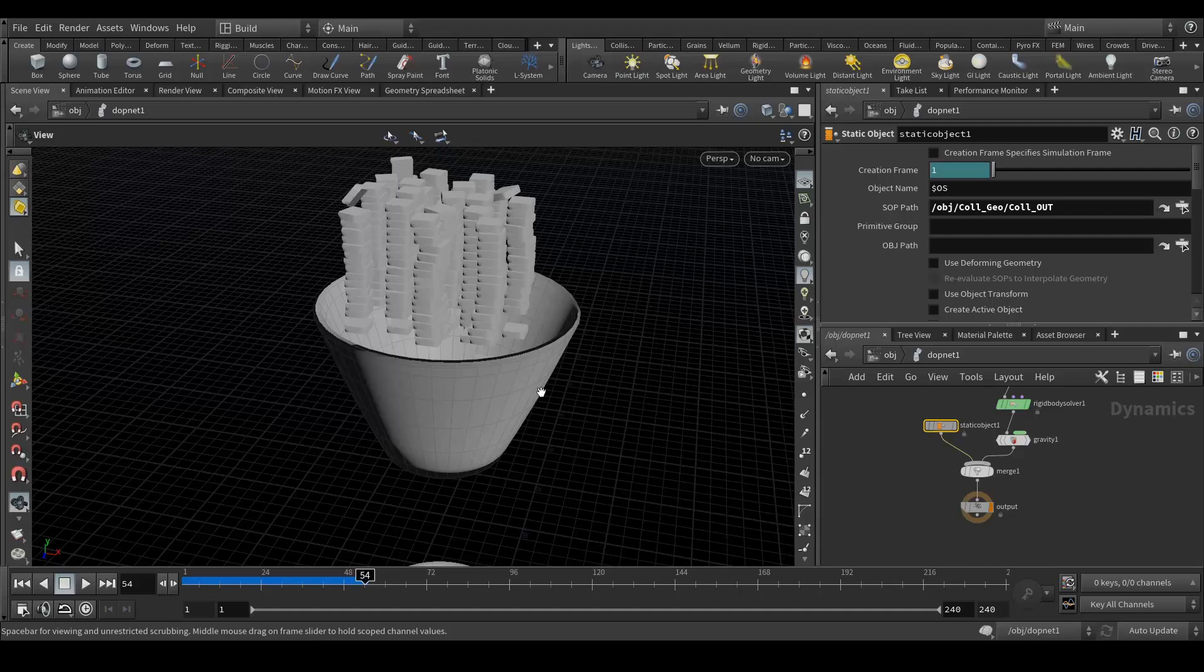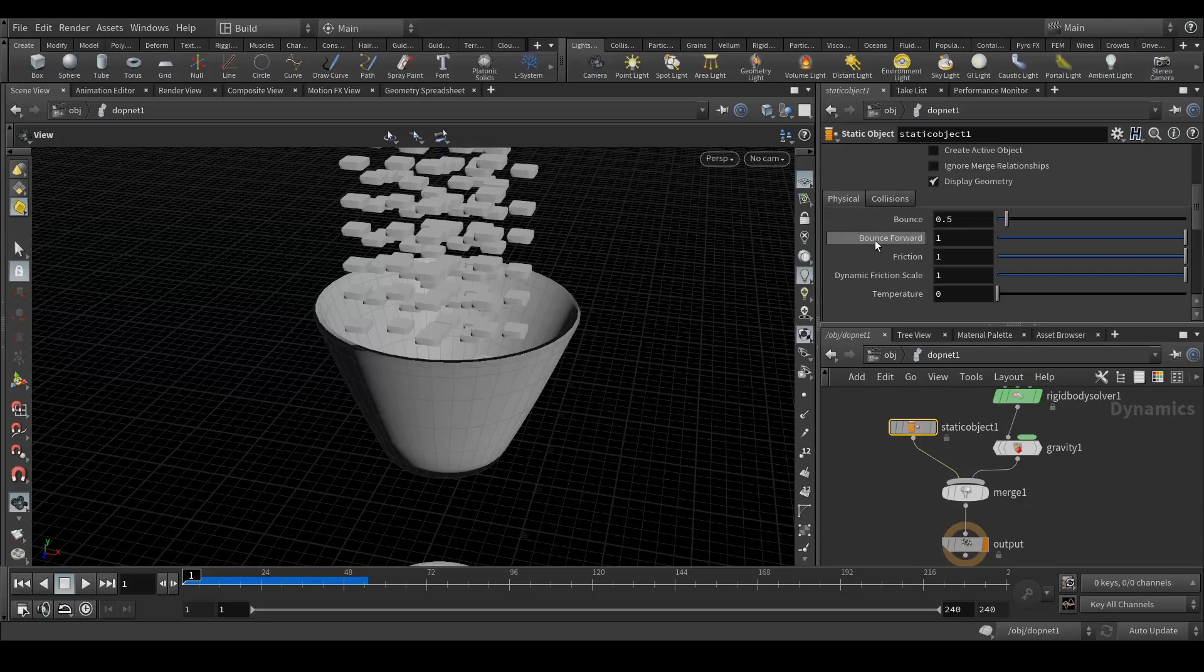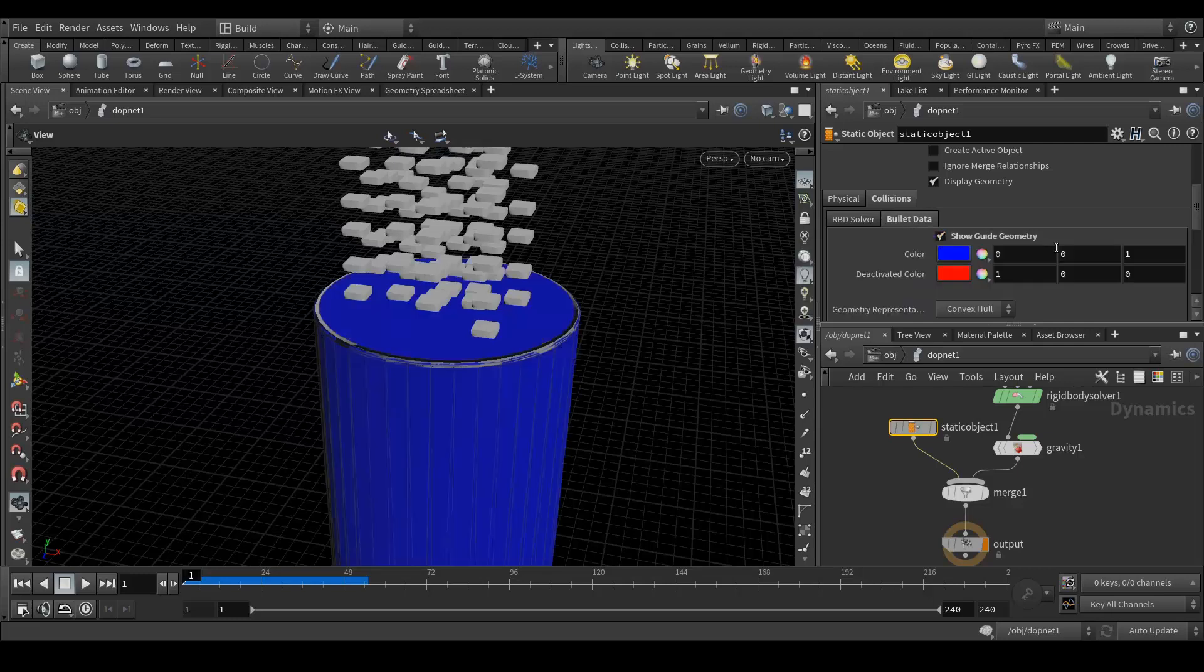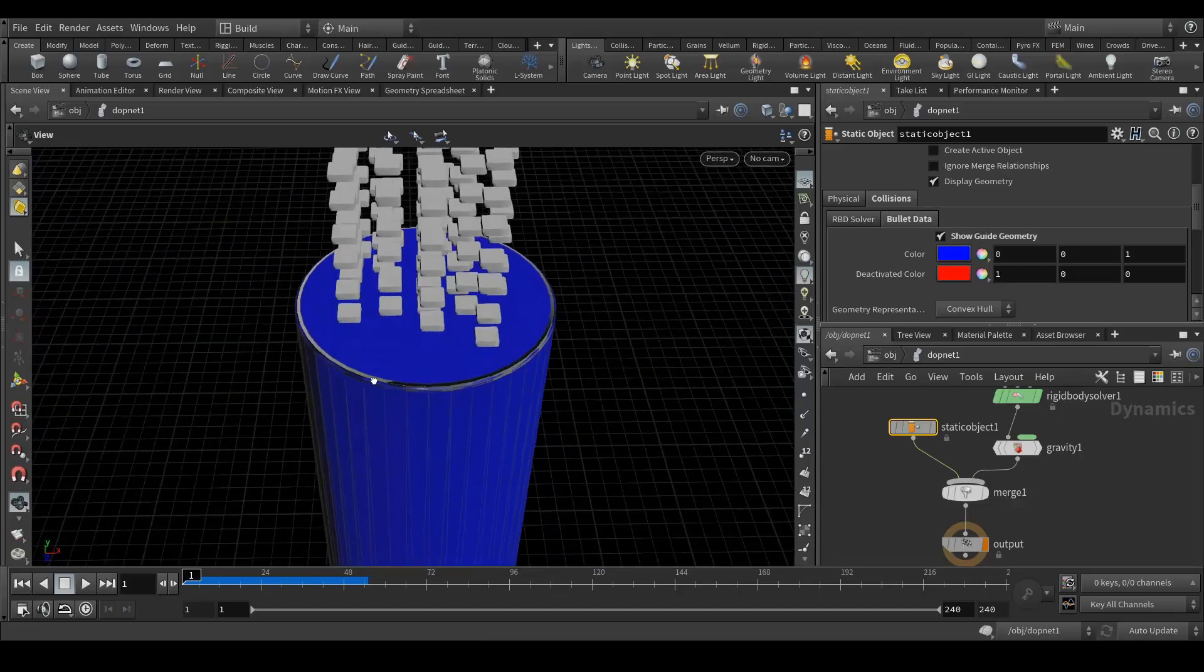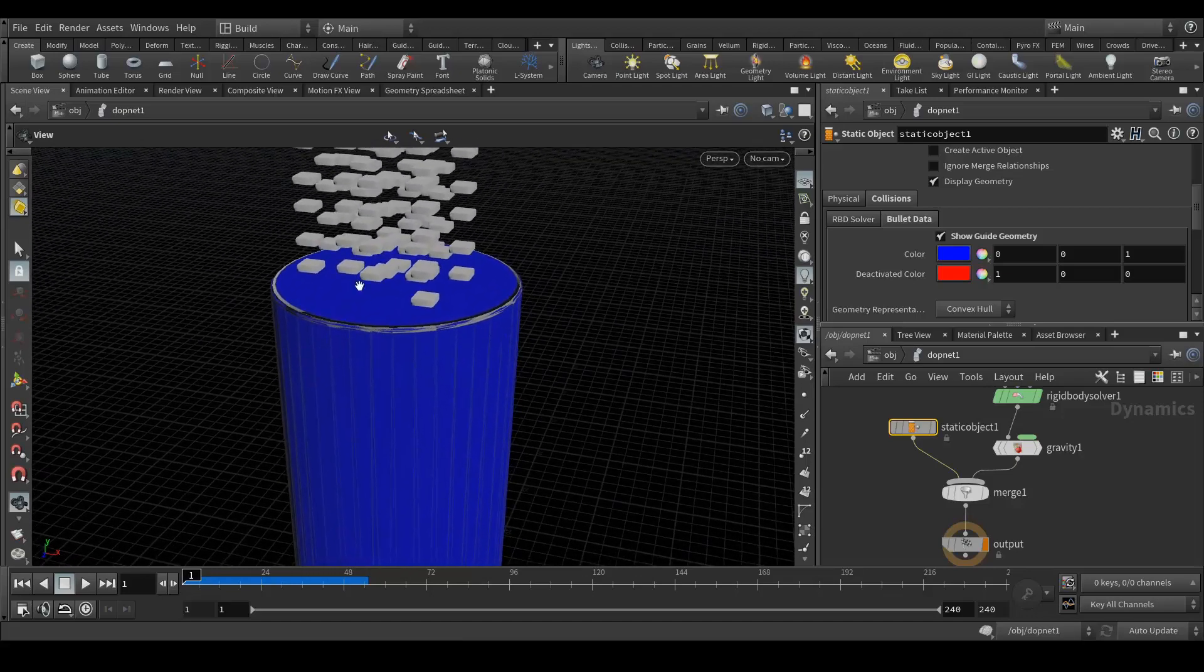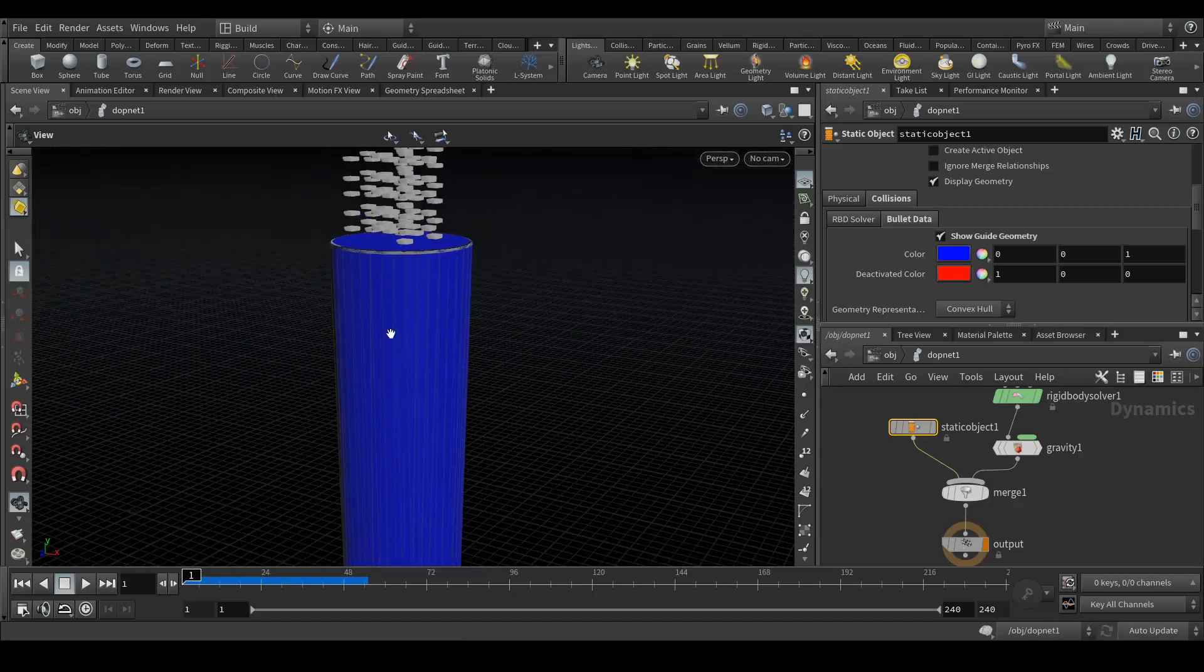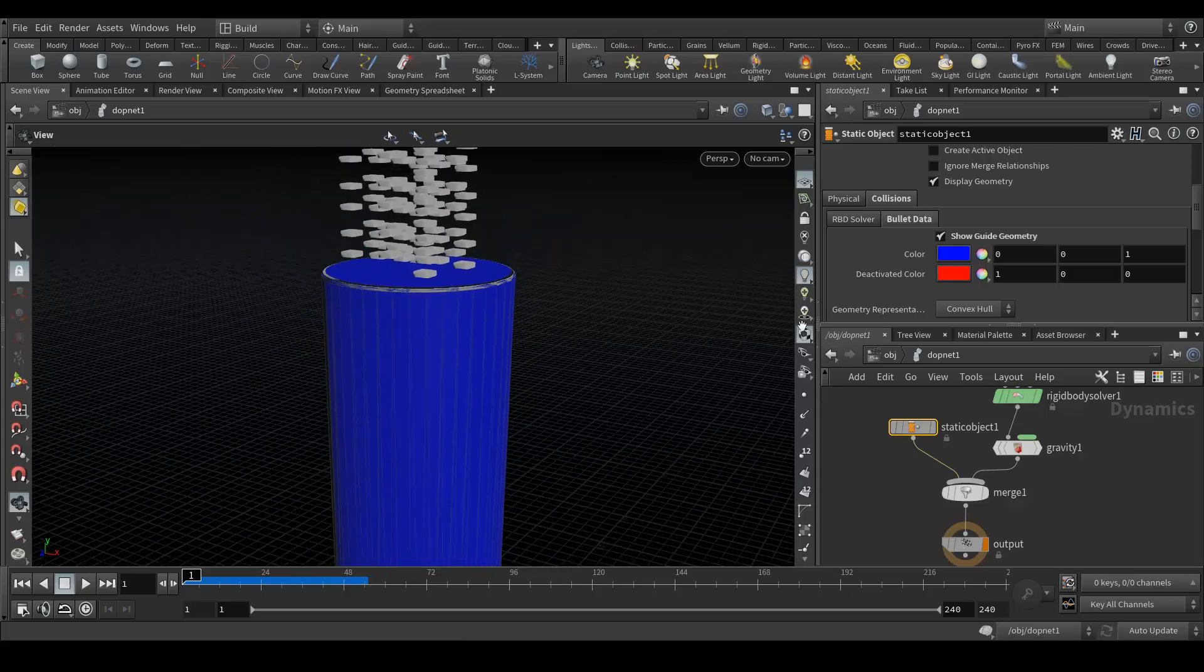Select your static object and scroll down to collision. Go to your bullet data and show guide geometry. You can see that it's a convex hull and it's not a hole in here, so it's colliding with the guide geometry which is convex hull. What we need is for this one we need to have a concave option.